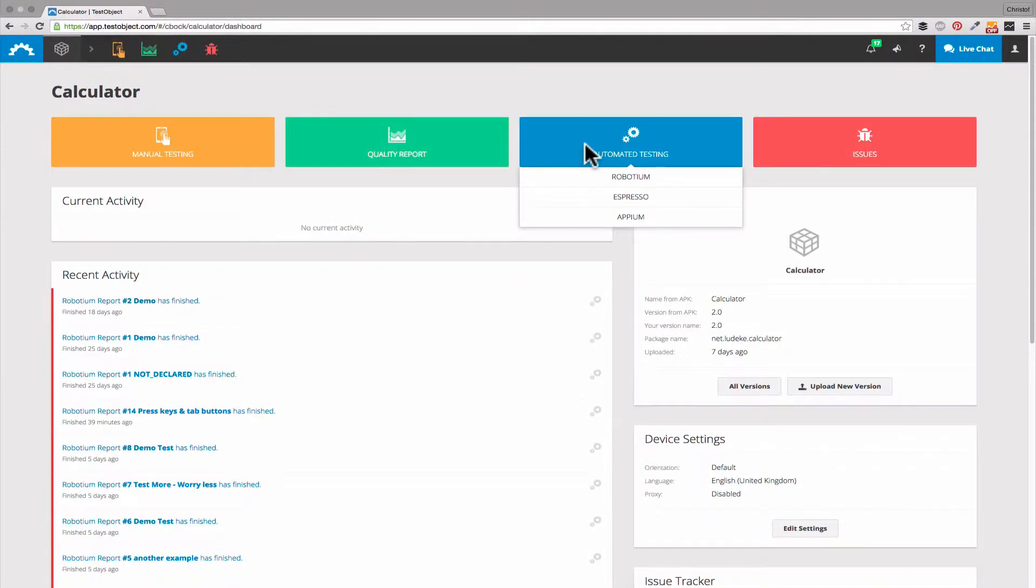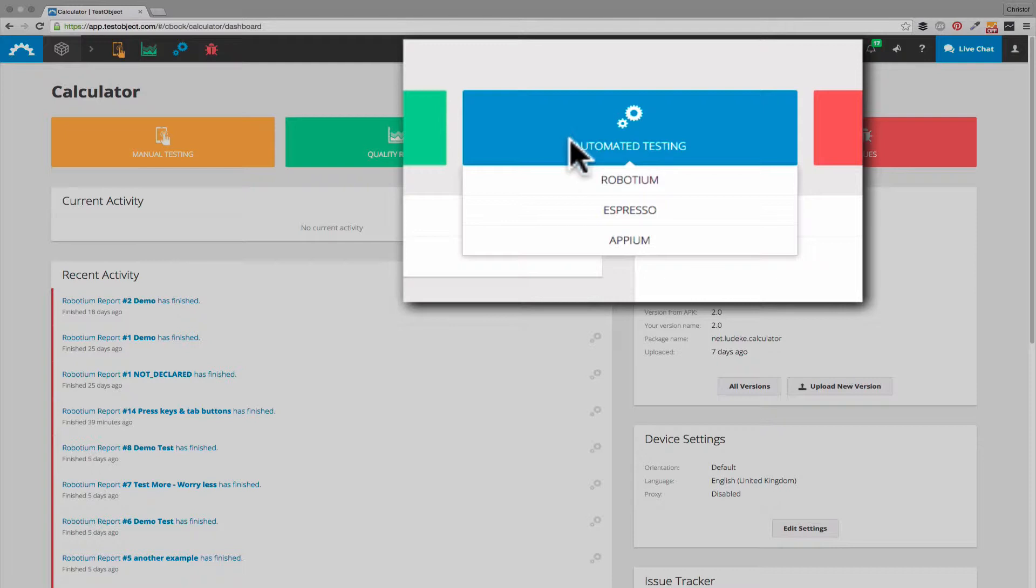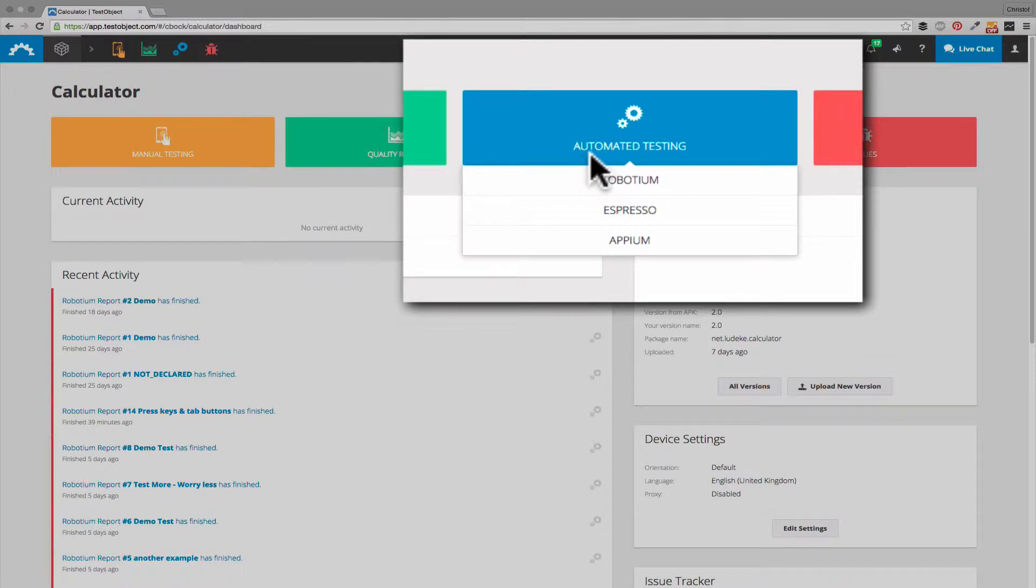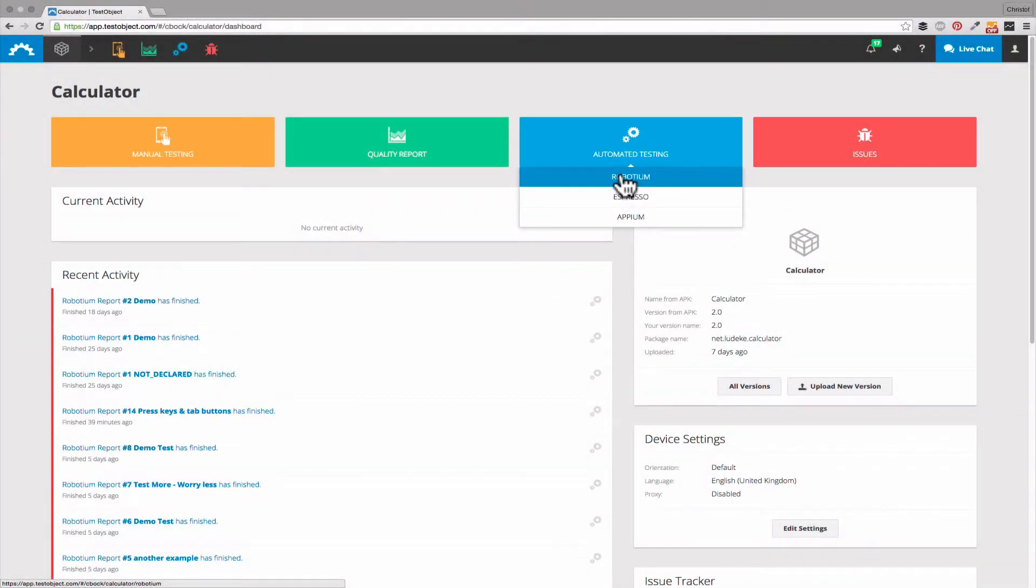To access this report as well as to execute new test runs, navigate to the automated testing section on your app dashboard and choose your respective framework. For our example I selected a Robotium test, but the results look very similar for Espresso and Appium too.